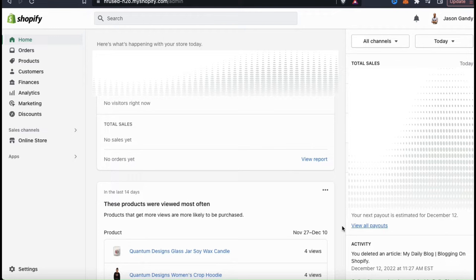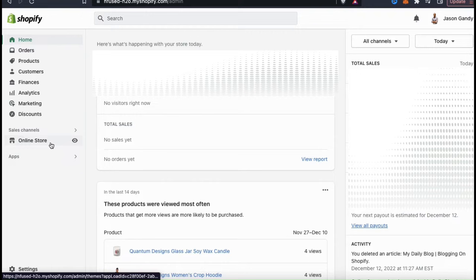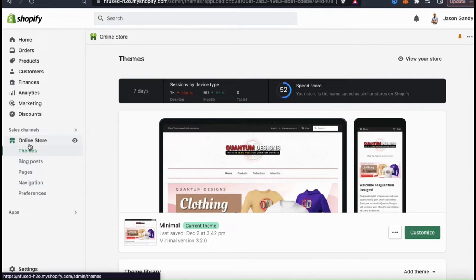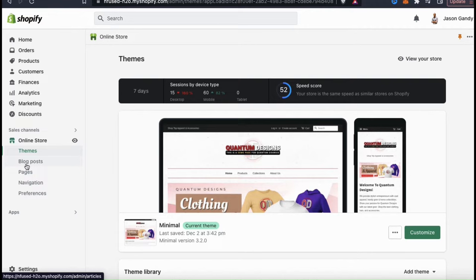Once you log in, you should be taken to your Shopify dashboard, where you can add products, view your analytics, and update your online store. To create a new blog, look at the menu on the left-hand side and click on the Online Store tab. This will open up the themes page. On the left-hand side menu, you should also see new options under Online Store, including Blog Posts. Let's click that now.